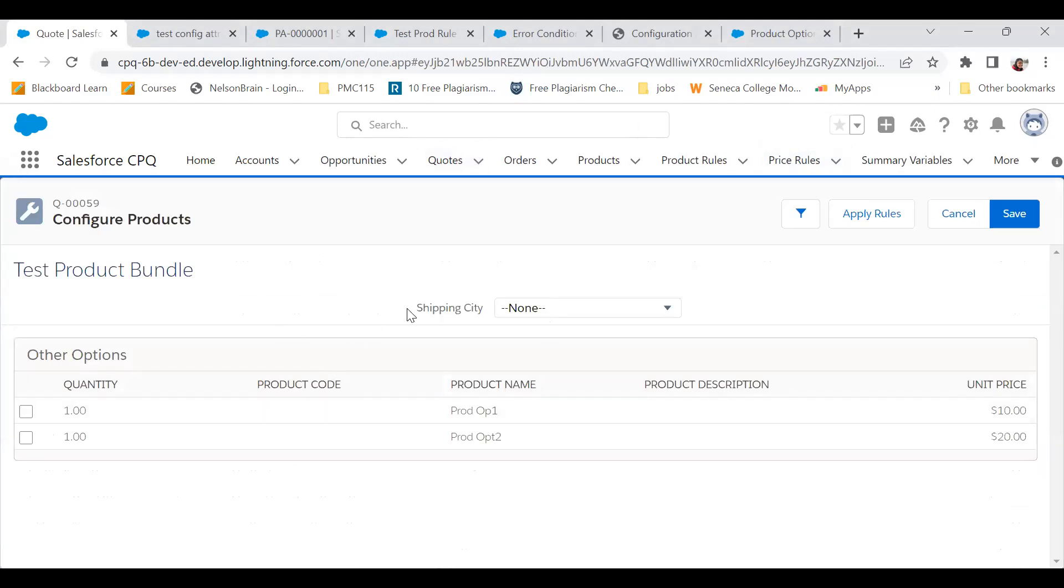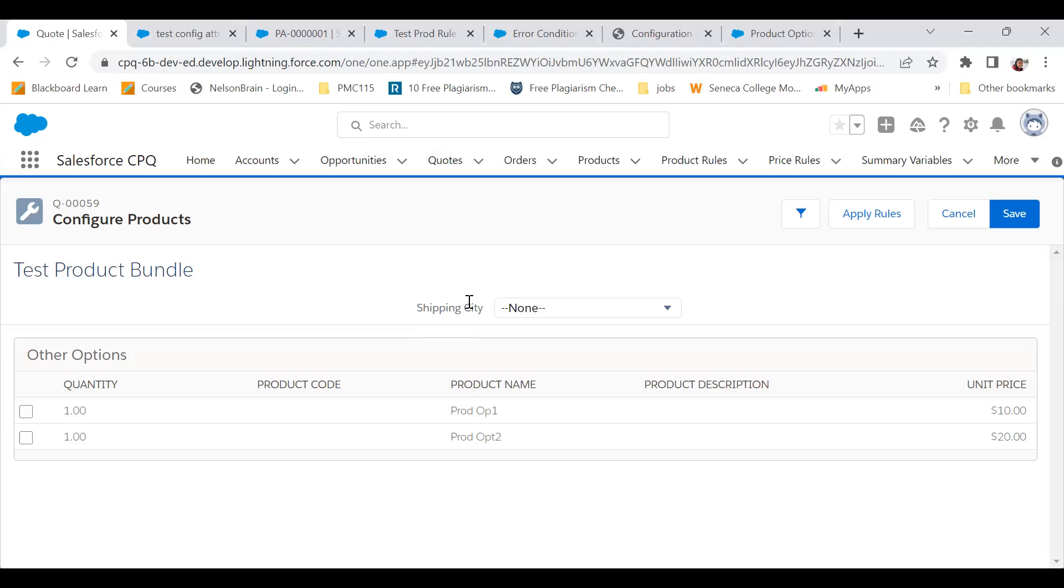In that product bundle, I've created a configuration attribute for shipping city. You guys might be knowing how to create a configuration attribute. First I created this field called shipping city in my product option object, and then I came to configuration attribute object and added the API name of this shipping city in the target field of the configuration attribute object.